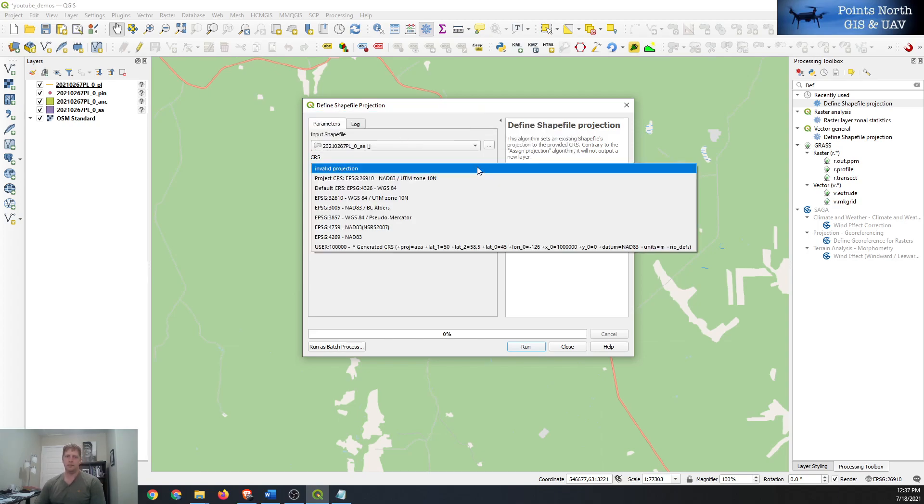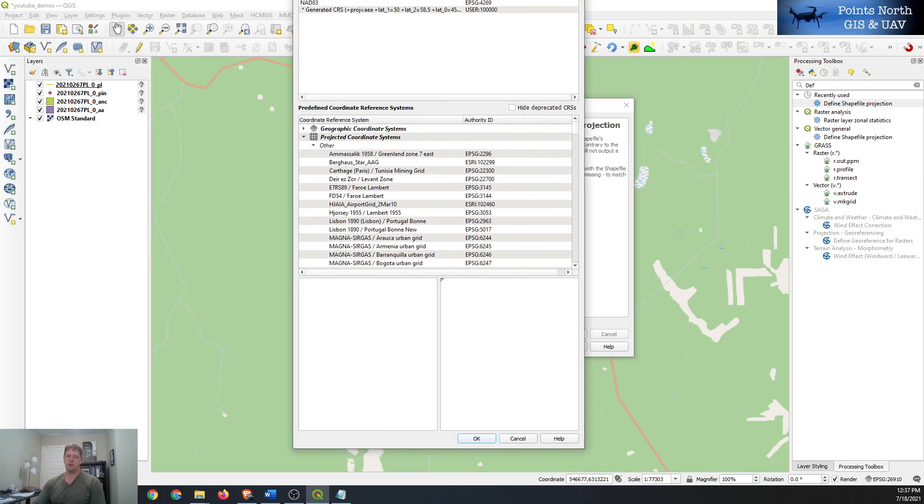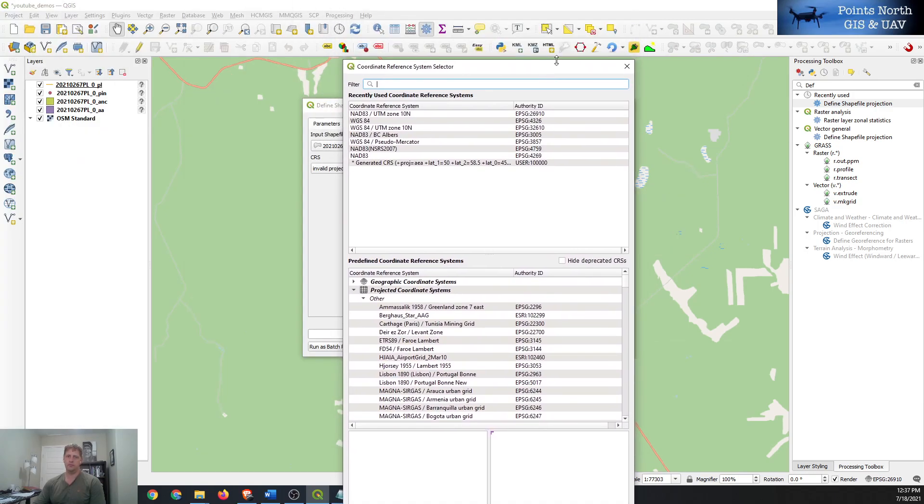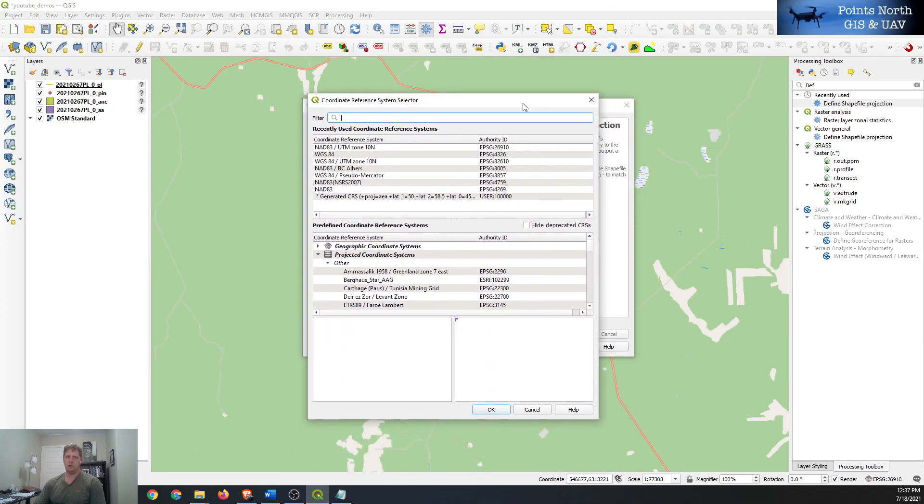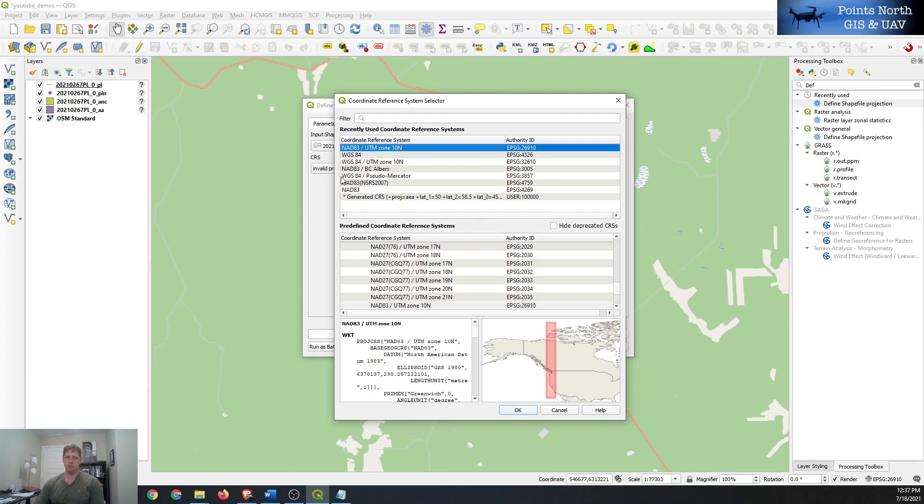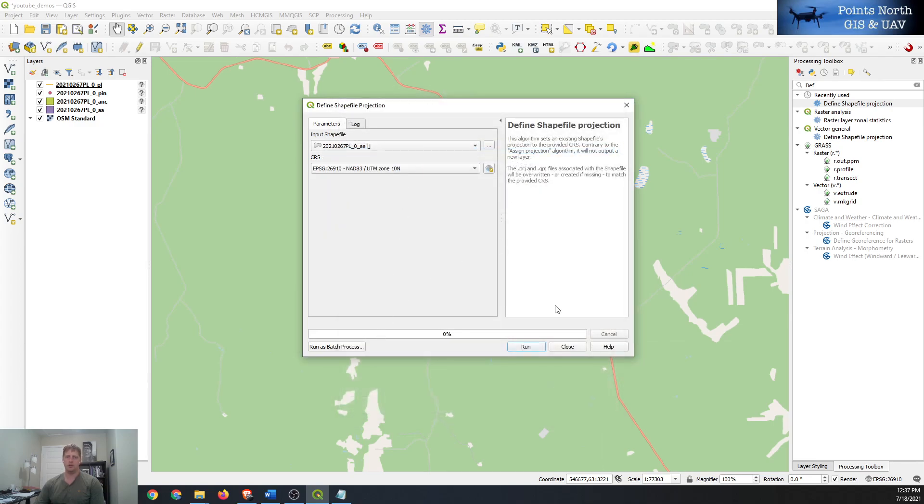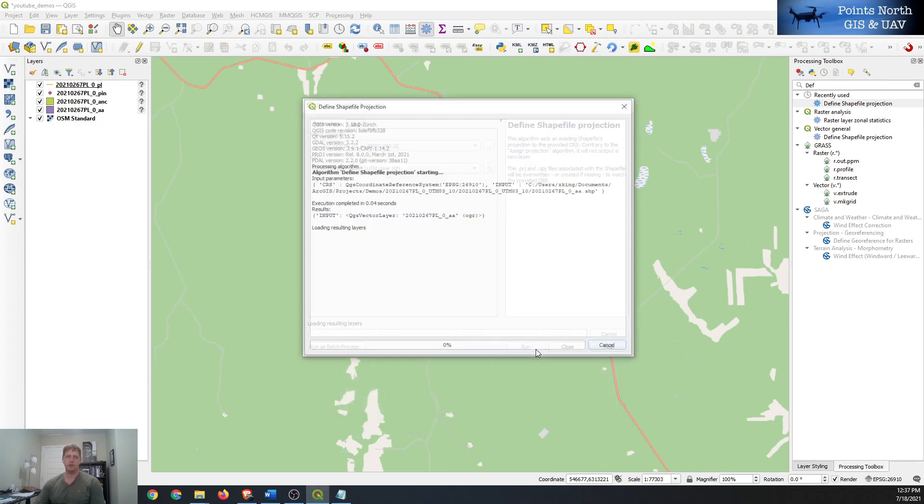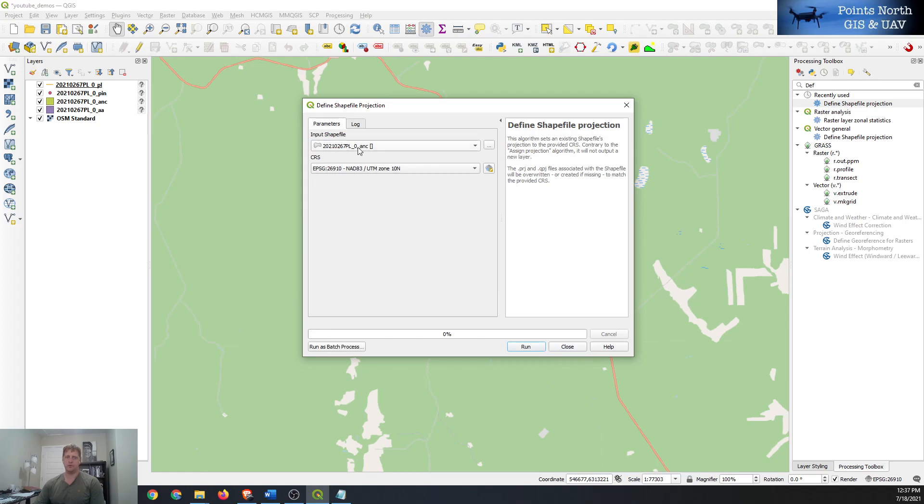So we can select one and then use this little icon there and it'll bring up a window where you can search for your coordinate system. It's one of the recent ones we used so it's UTM zone 10. Double click on that and hit run, and then you can see in the brackets there our coordinate system will be assigned to it. So you can just go through and assign it to all of them.